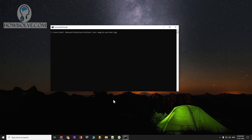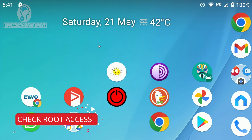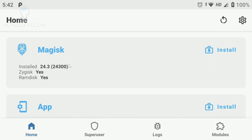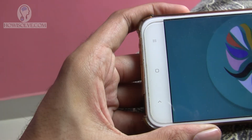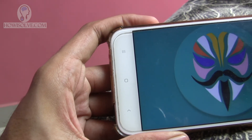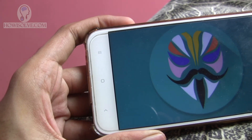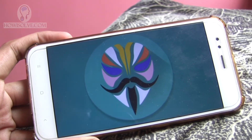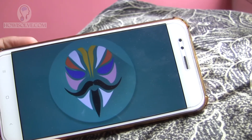Once your device has rebooted after booting from the patched boot image, you should have root access. To confirm, head to Magisk and check the Install section — instead of 'N/A', a version number will be shown if your phone is rooted. You can also download a root checker app to verify. Remember, this is not a permanent root — as soon as you reboot your device, it will become unrooted again.